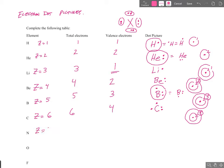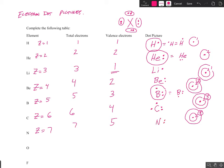Nitrogen's atomic number is seven. It has seven electrons. It's in group 15, so it has five valence electrons. Its dot picture has a pair, and then the other three are what we call unpaired electrons. So that's the dot picture for nitrogen — two paired and three unpaired.